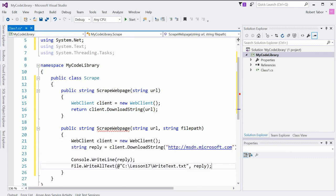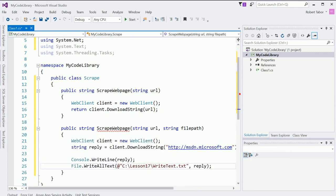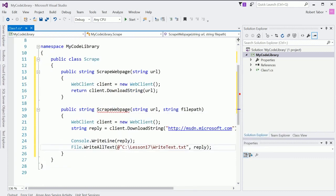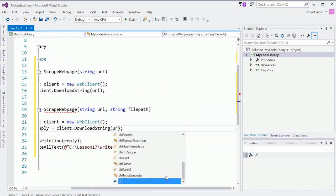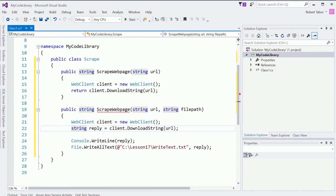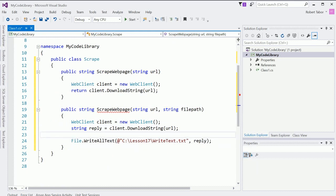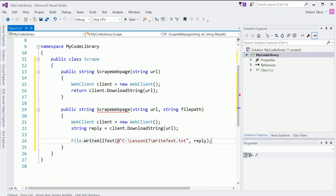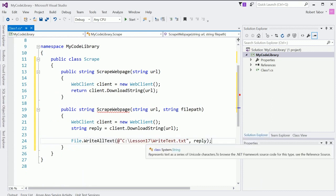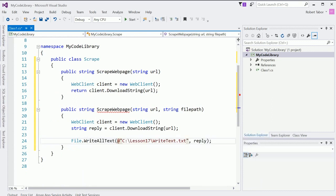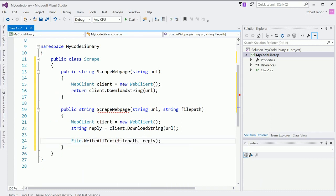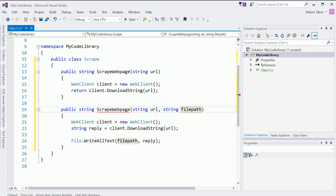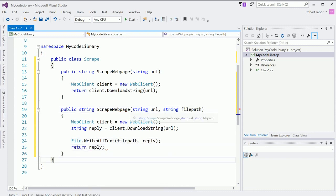Now, the second version will do something almost identical. Here, let me replace this with URL. We'll get rid of console.writeline, and we'll go ahead and write this to the file path that was passed in, and then we'll return the reply.